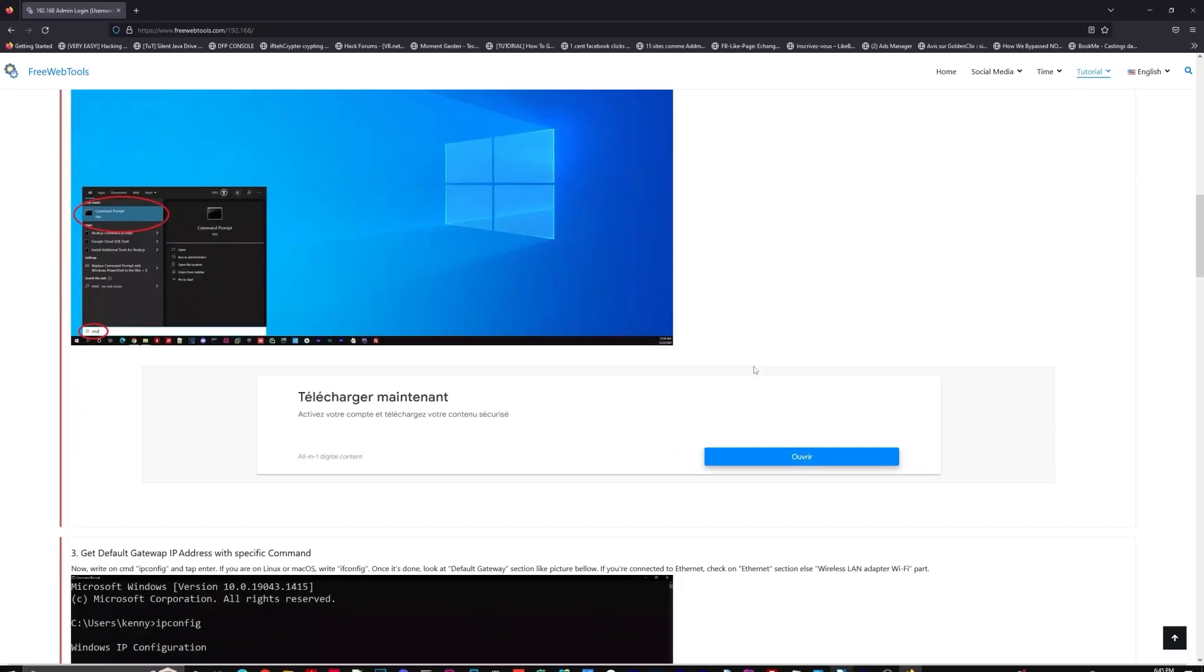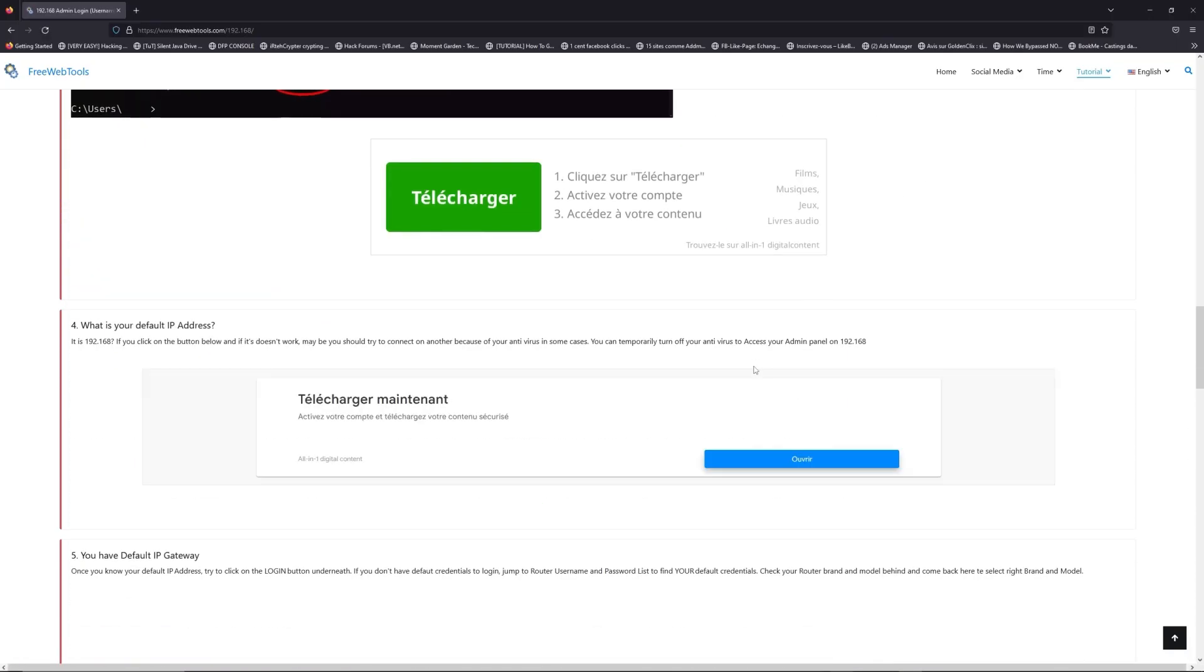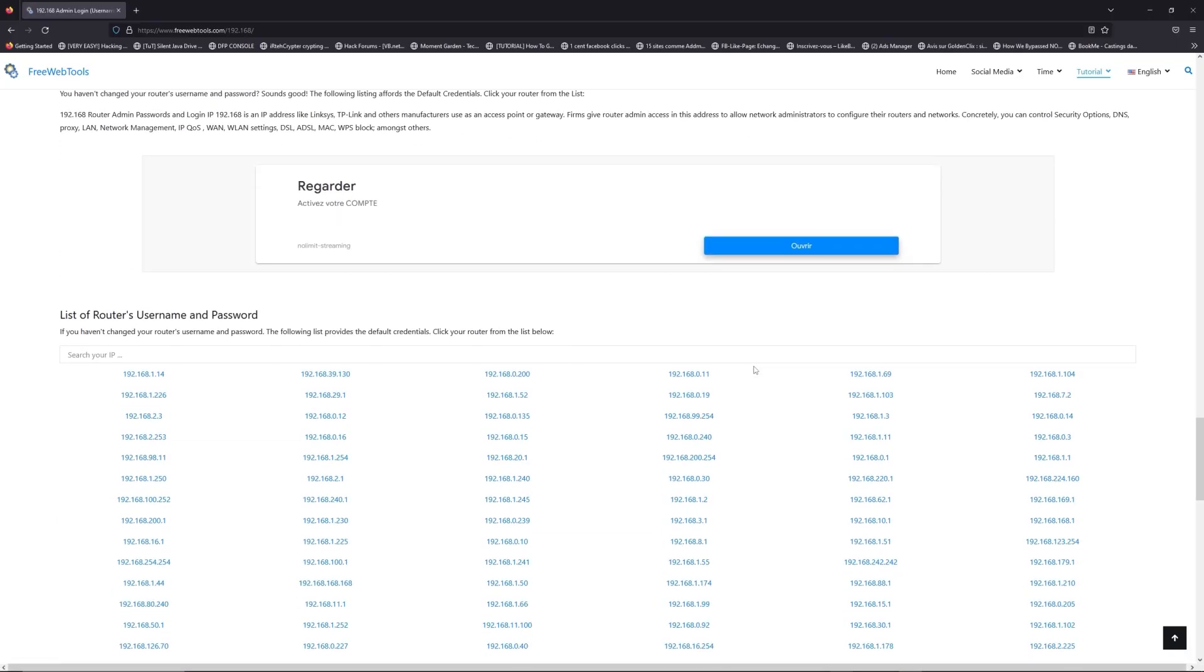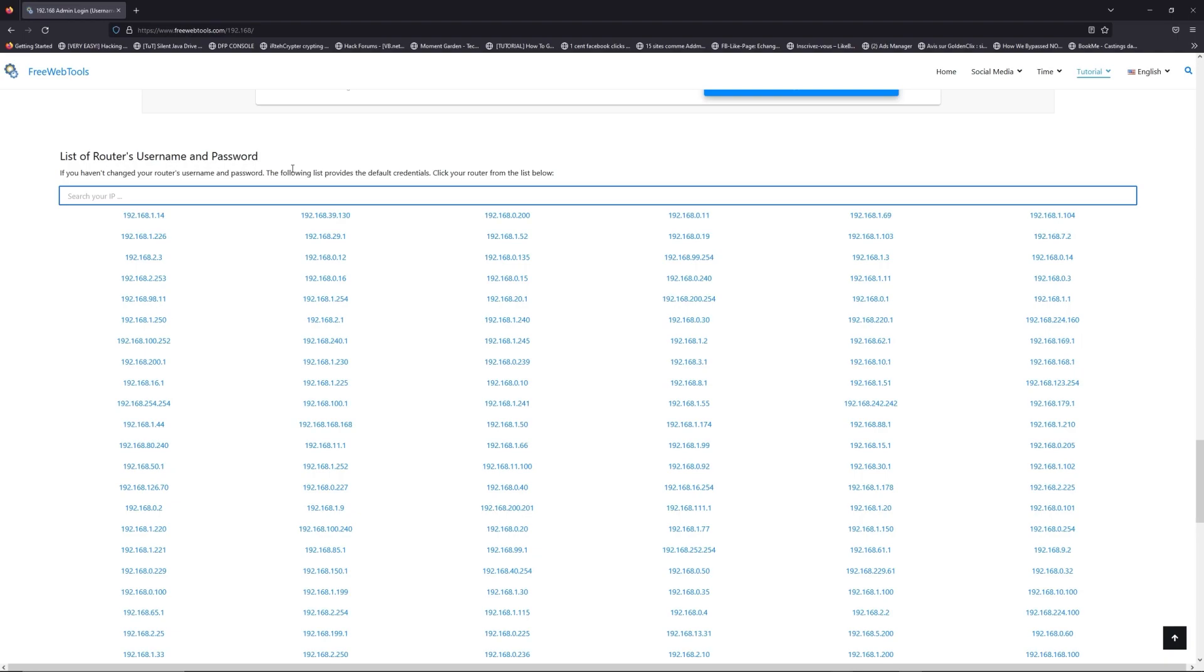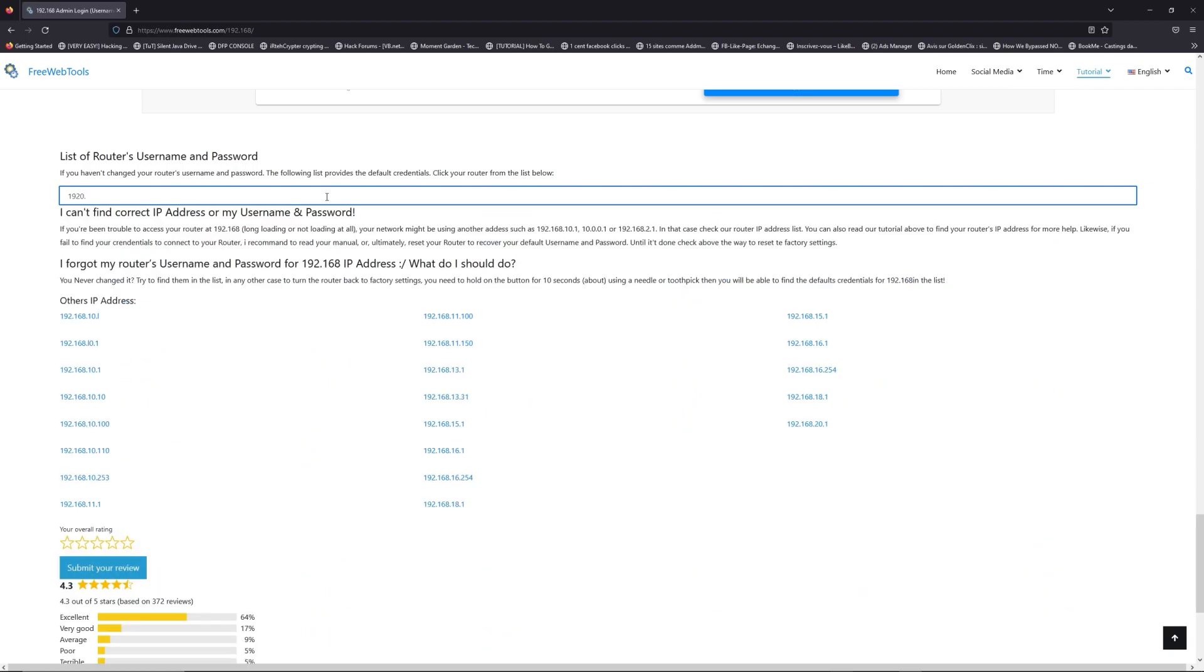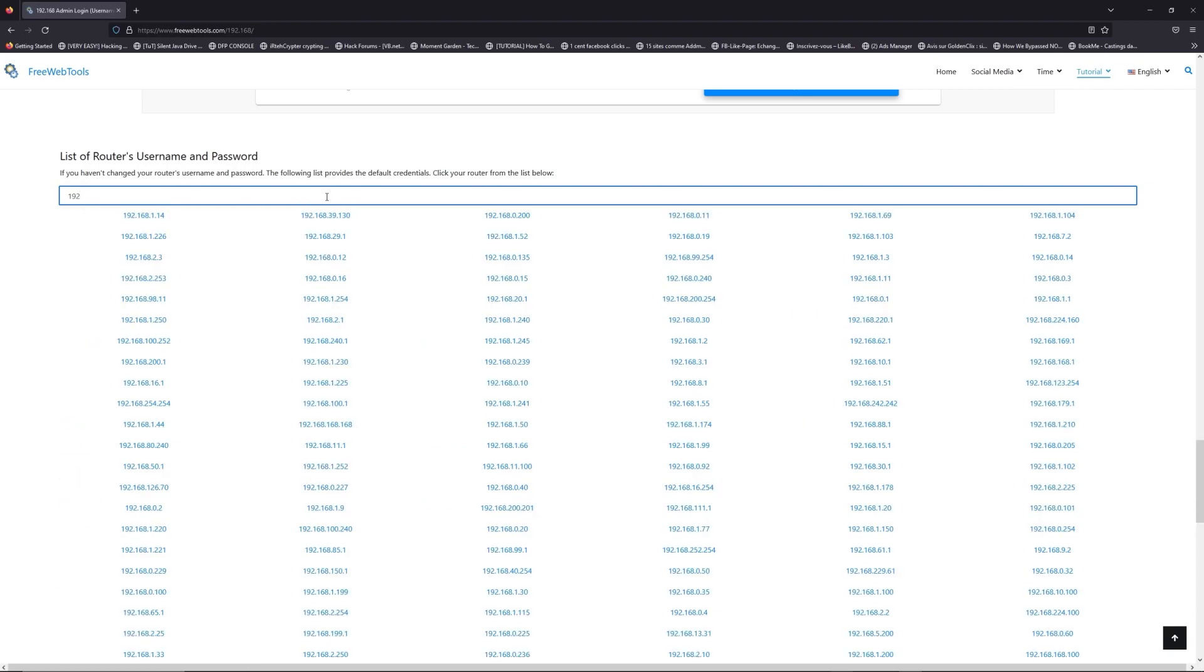Once you know your default IP address, click on the link in description. If you don't know your default credentials to login, you are on freewebtools.com so jump to your router username and password list to find your default credentials.